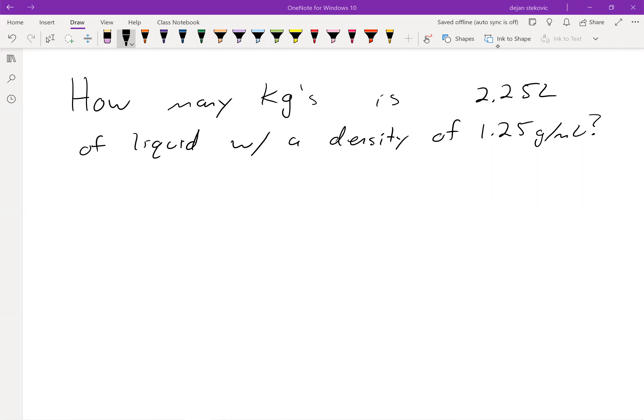Let's take a look at another problem. In this case, we're going to use density as a conversion unit. It asks us how many kilograms is 2.25 liters of liquid with a density of 1.25 grams per milliliter.